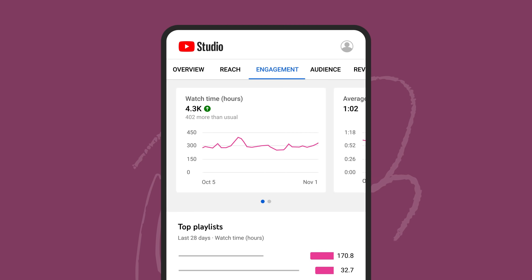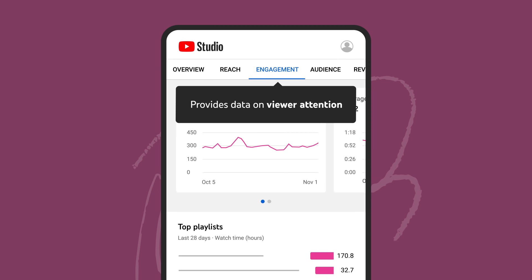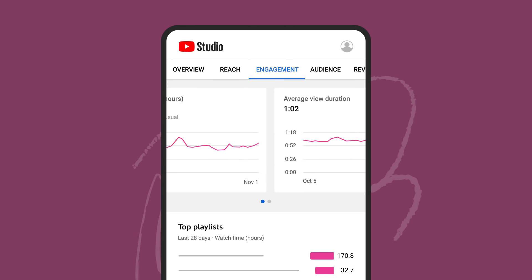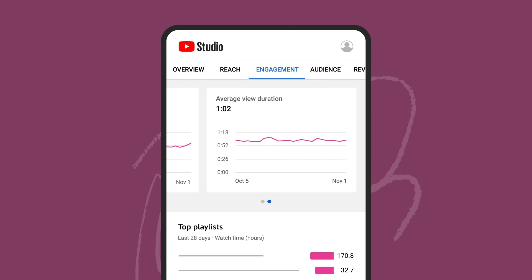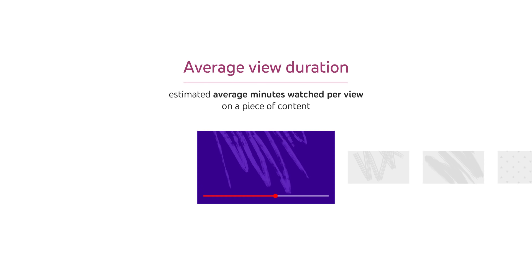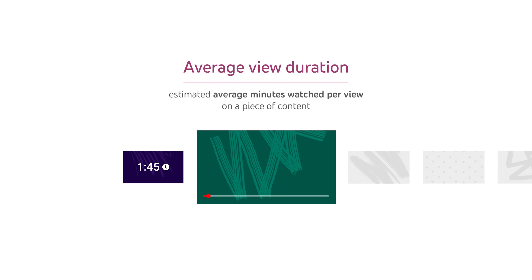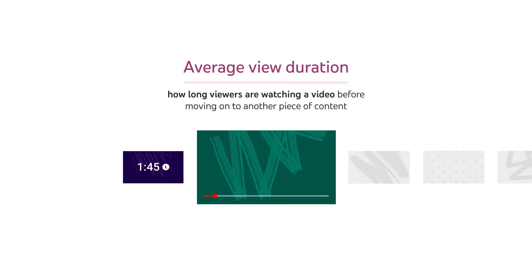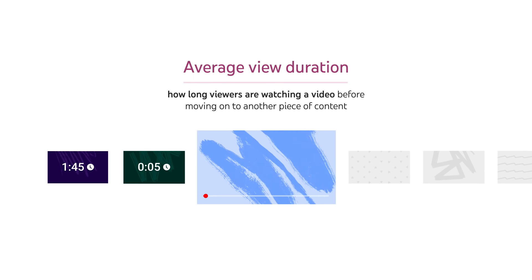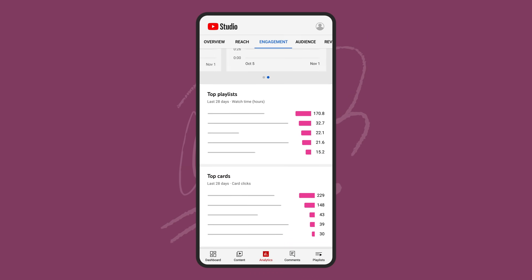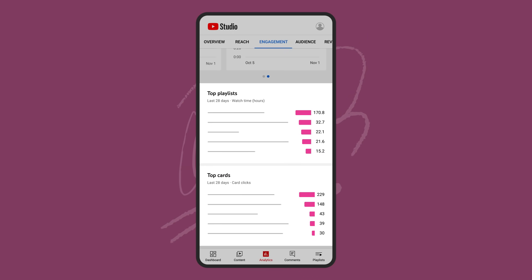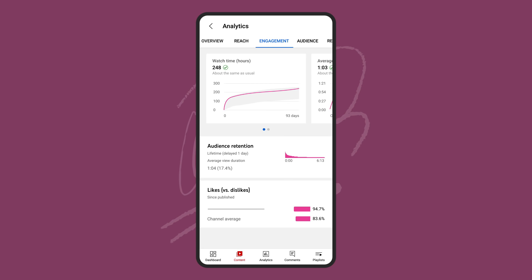Next, the engagement tab. This provides data on viewer attention, including watch time, average view duration, and playlists. Average view duration will give you the estimated average minutes watched per view on a piece of content. This allows you to know how long viewers are watching a video before moving on to another piece of content. The playlist and cards data here provides information on what elements are best resonating with your audience. At the video level, this is also where you'll find information on audience retention and likes versus dislikes.